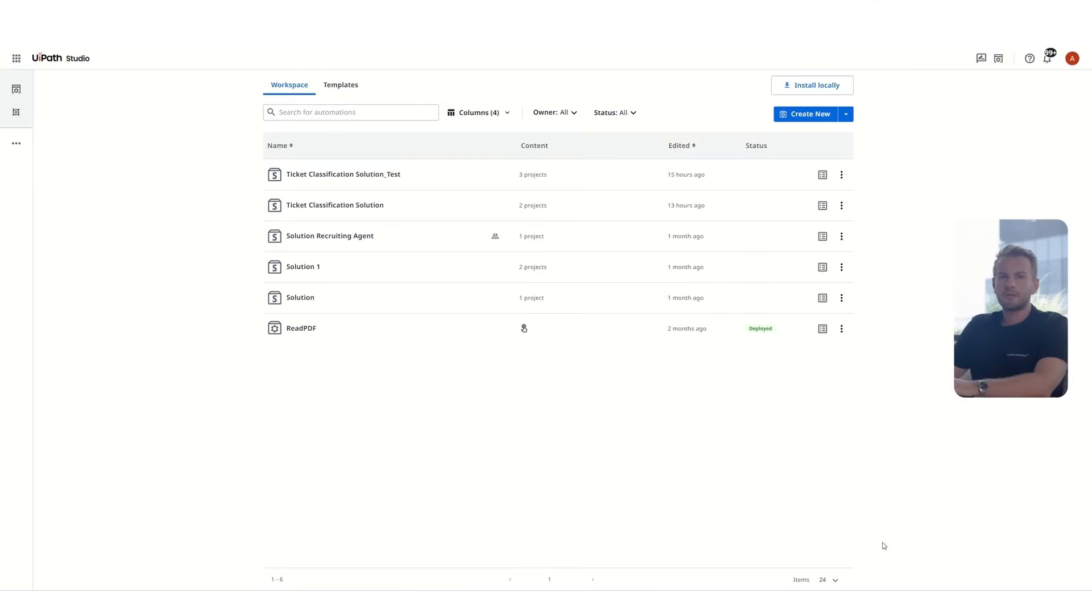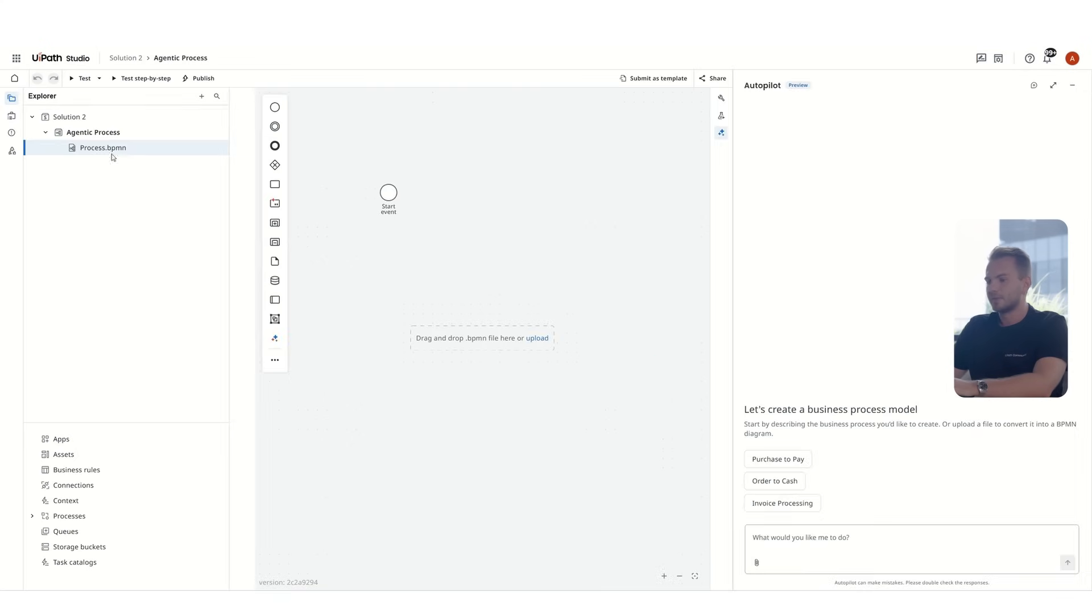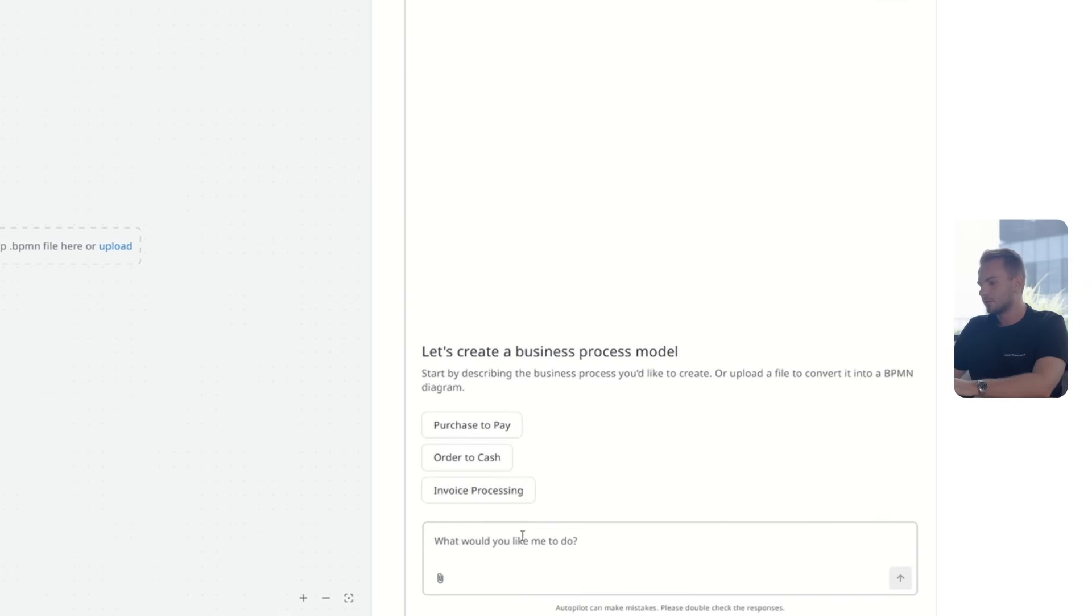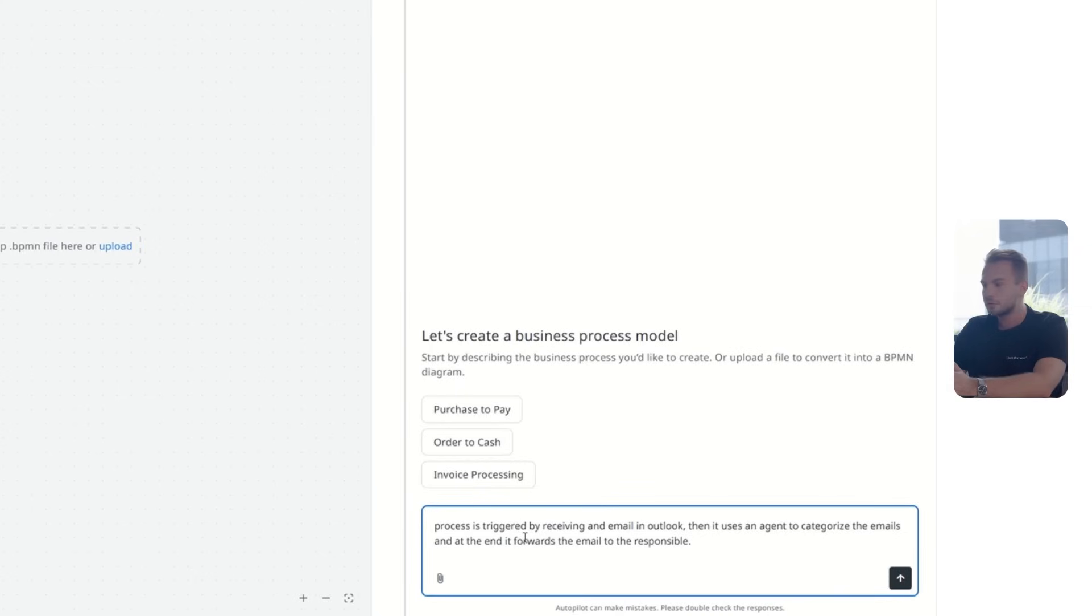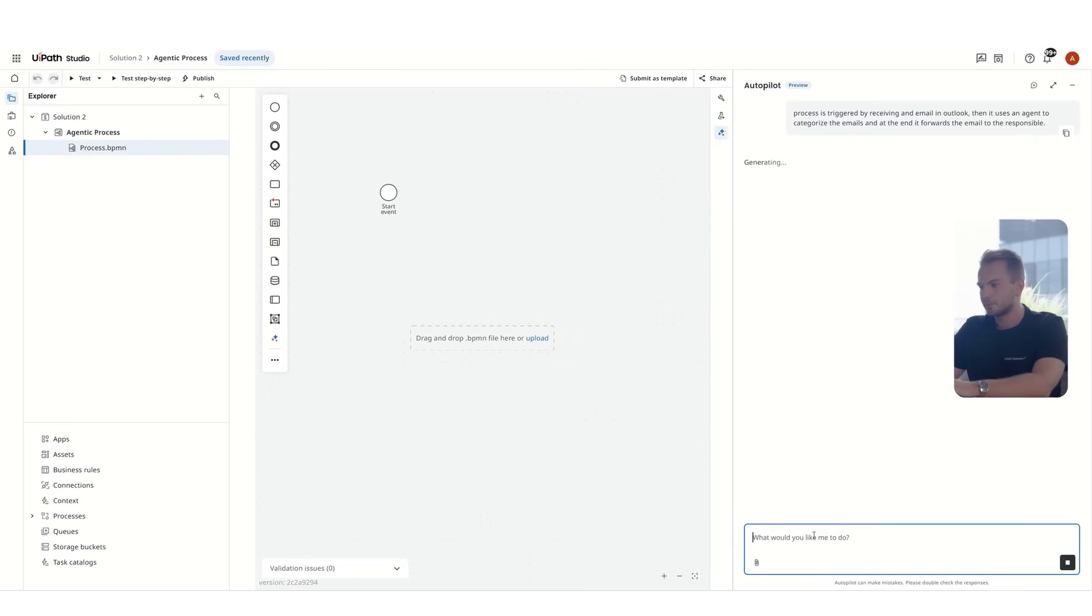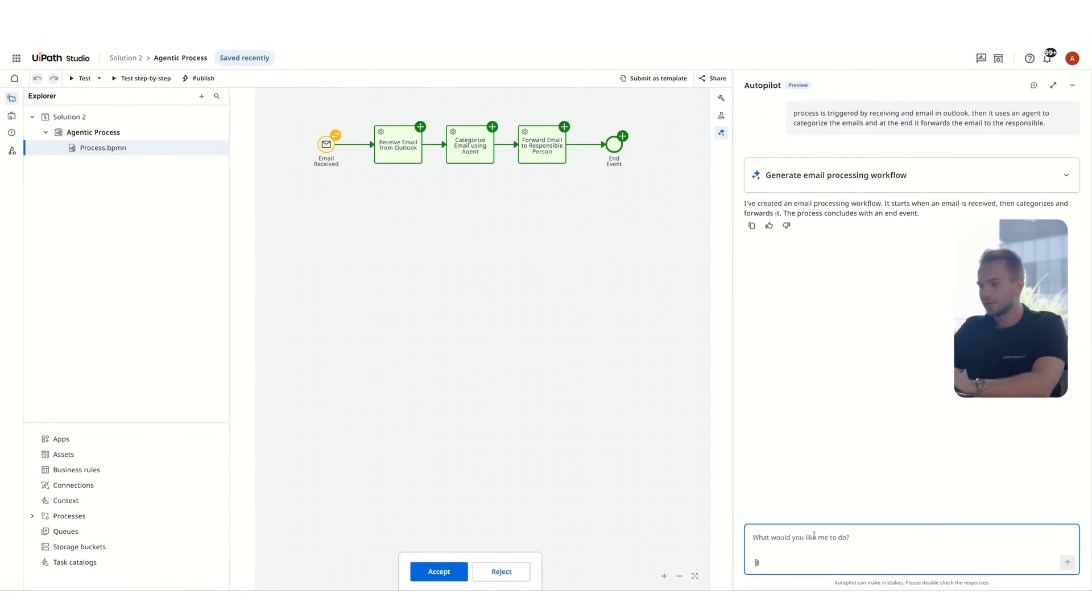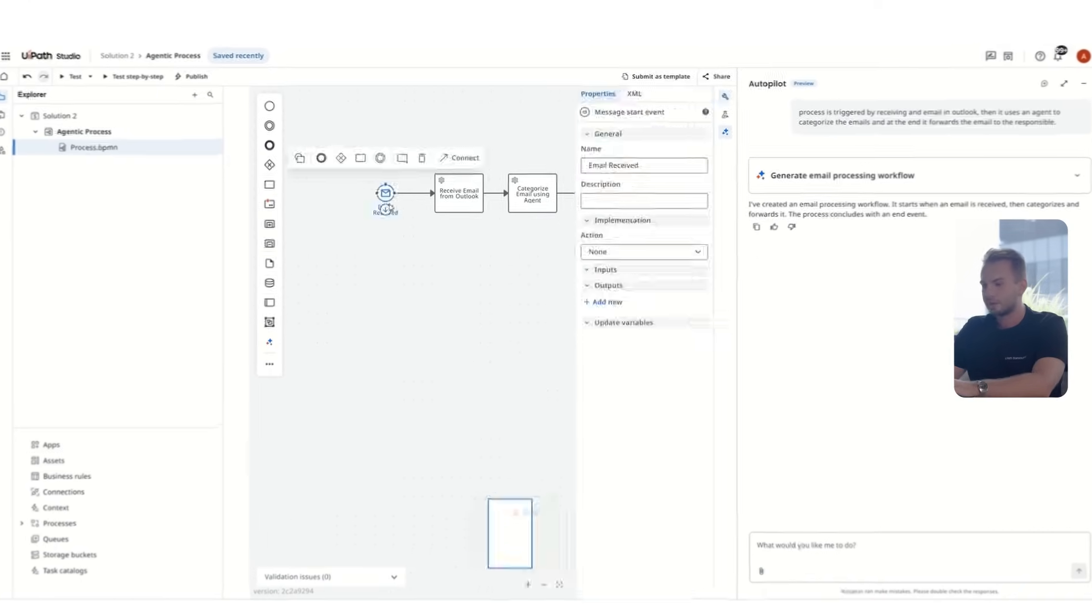We are diving straight into UiPath Studio, where we first create an agentic process. Once the process loads, we are greeted by the autopilot chat. Here we can tell it that we'd like to build a process that's triggered by receiving an email in Outlook, then it uses an agent to categorize the emails. At the end, we need to forward it to the responsible. After a few seconds, we get the first draft of our process. From here, we accept the changes